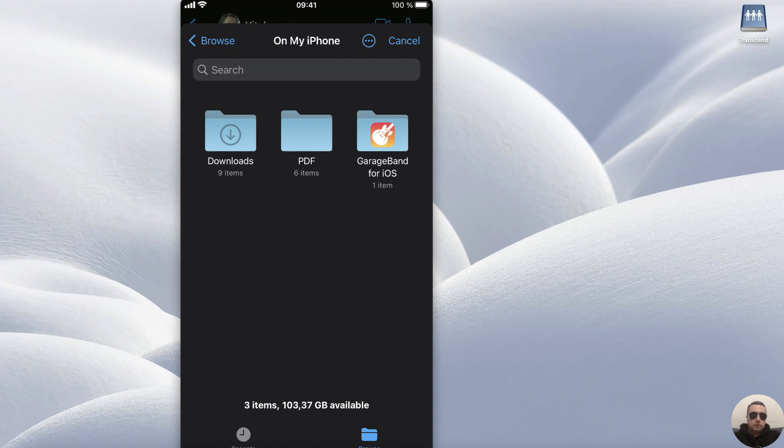But on iPhone, photos and files are different entities, so first we need to save the photo in files.